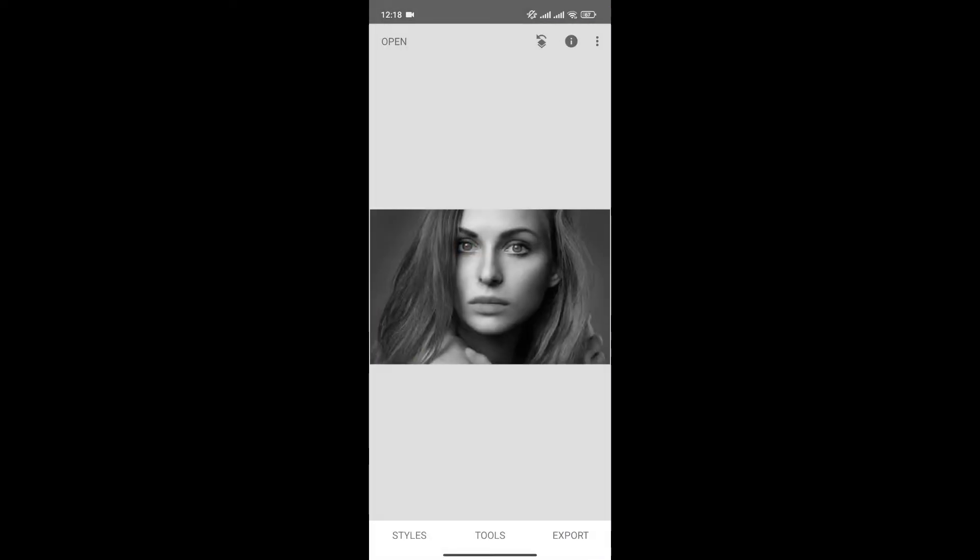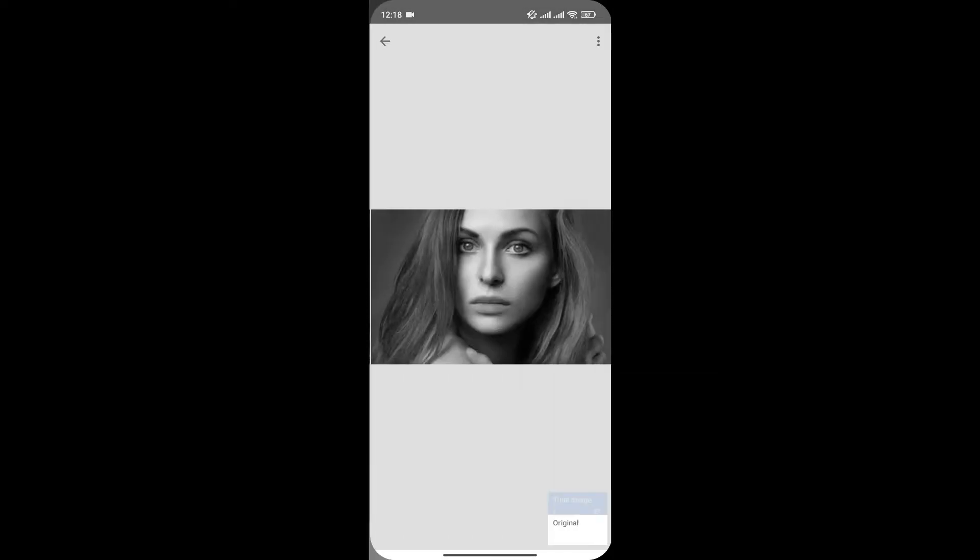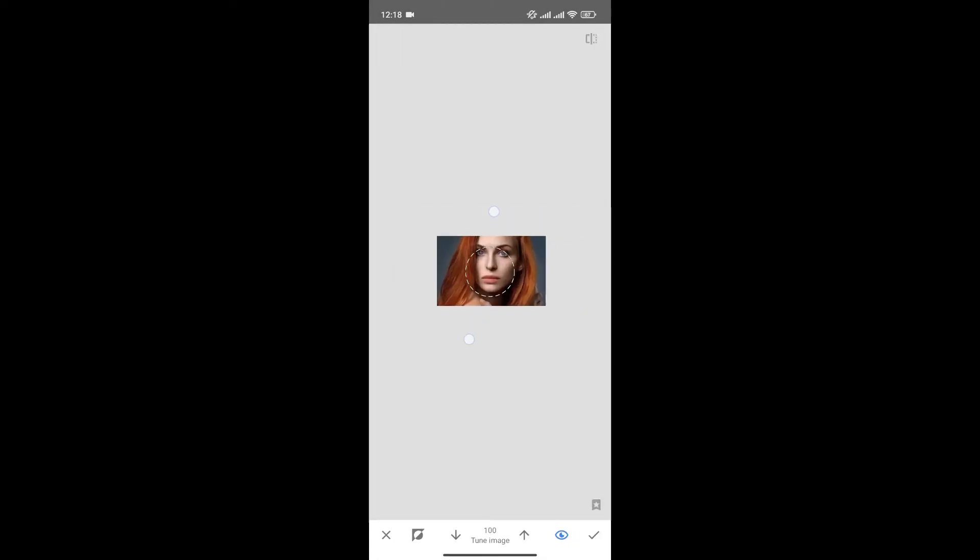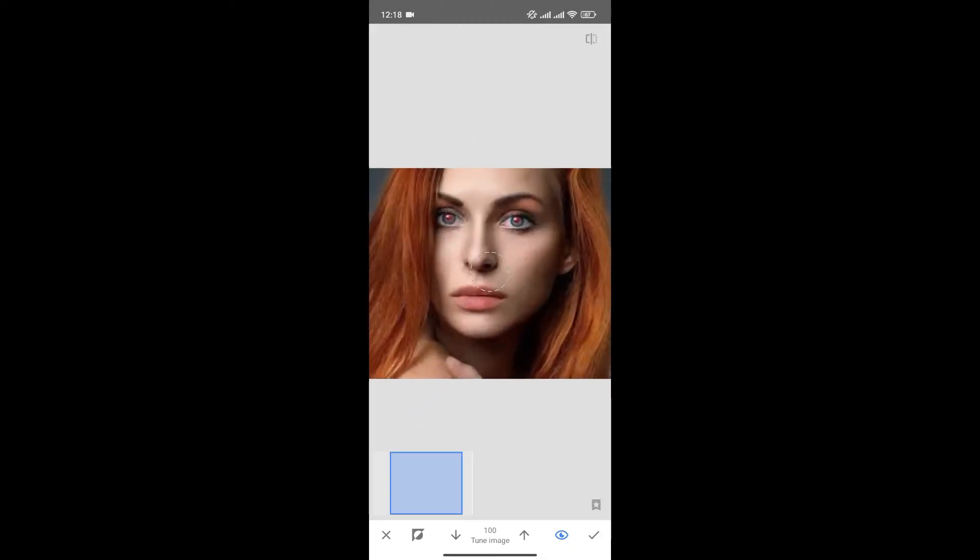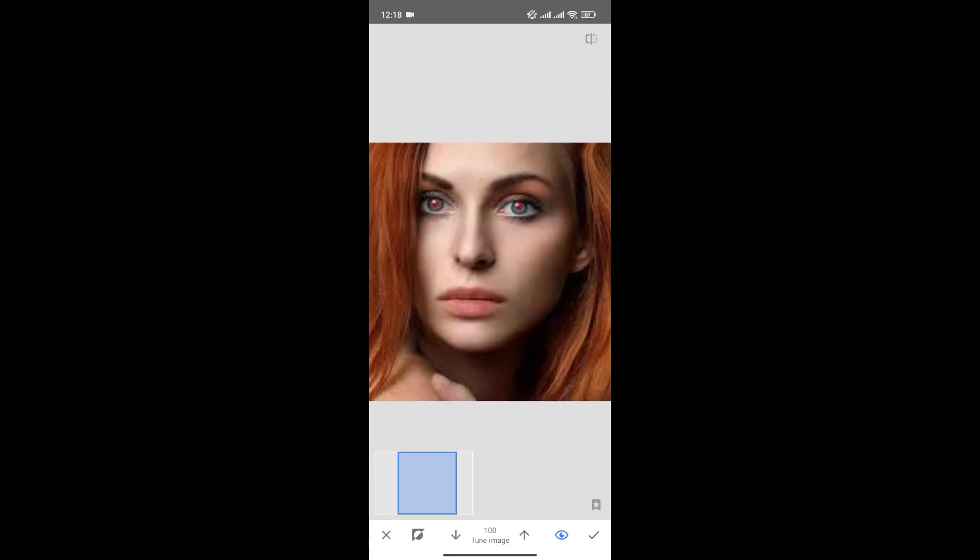Click on this option. Now click on View Edits and then click here. Zoom in and make sure that the value of Tune Image is 100.